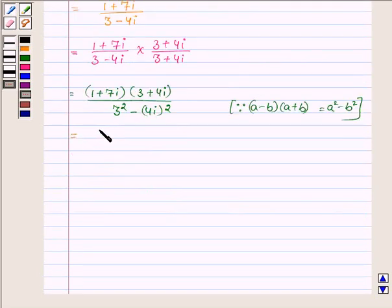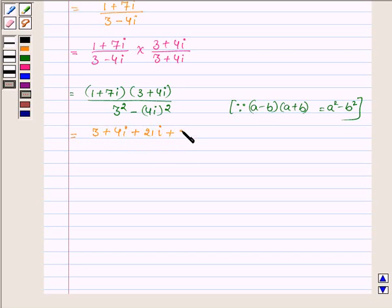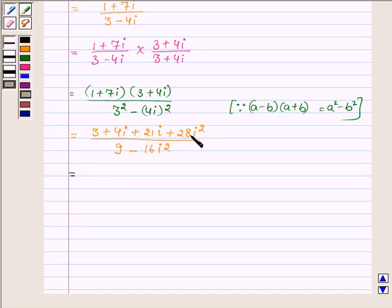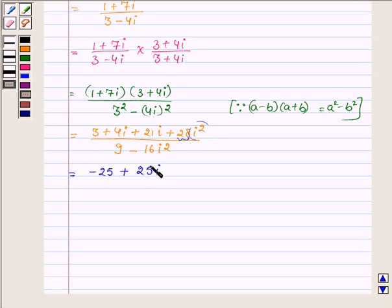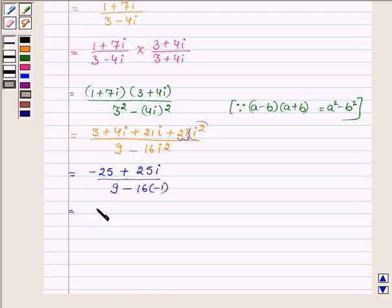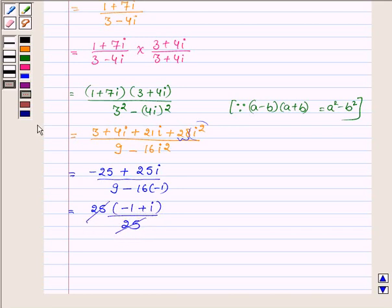Now let us simplify the numerator first: 3 plus 4 iota plus 21 iota plus 28 iota square, and in the denominator we have 9 minus 16 iota square. This is further equal to — since iota square is minus 1, this becomes minus 28, and minus 28 plus 3 is minus 25, plus 25 iota from adding 4 iota plus 21 iota. In the denominator, 16 into minus 1 gives us 9 plus 16 which is 25.